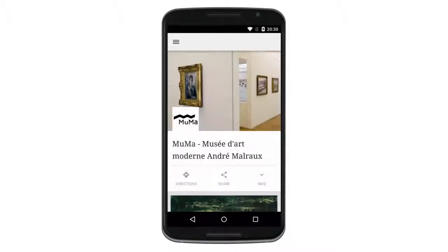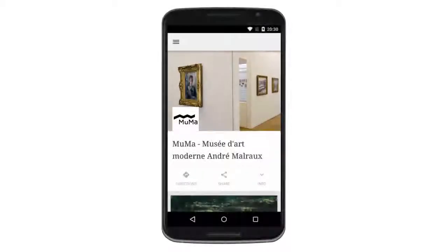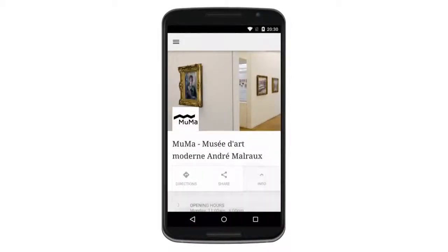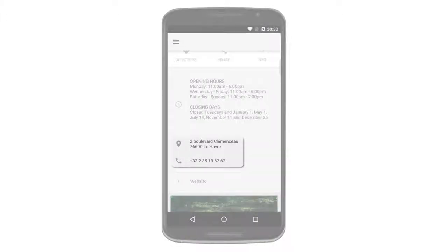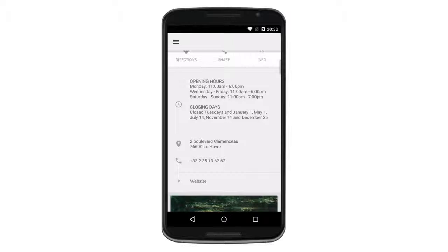With the Partner app, you control the branding to match your museum. You provide a bold background image and your museum logo. You provide your address and phone number, and the app makes it easy for visitors to call your front desk or get directions from wherever they are.